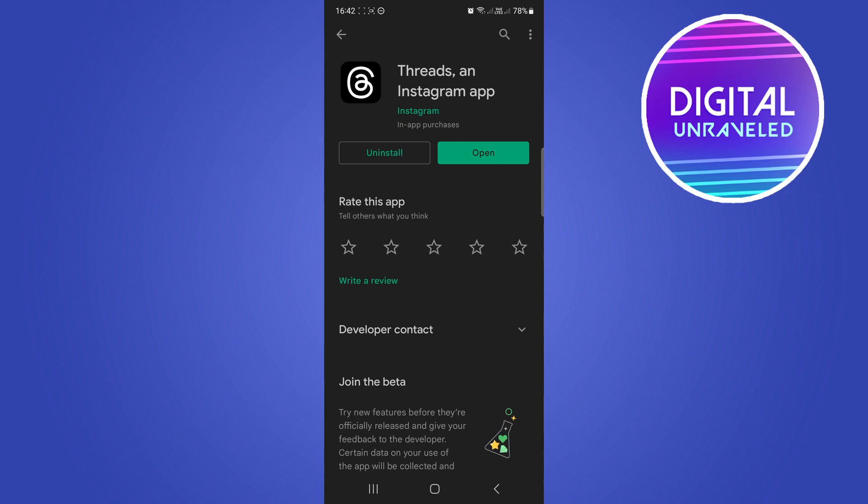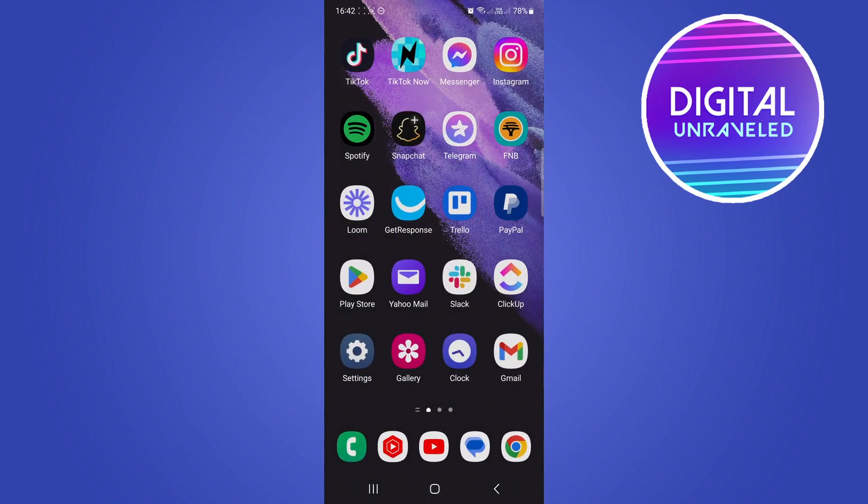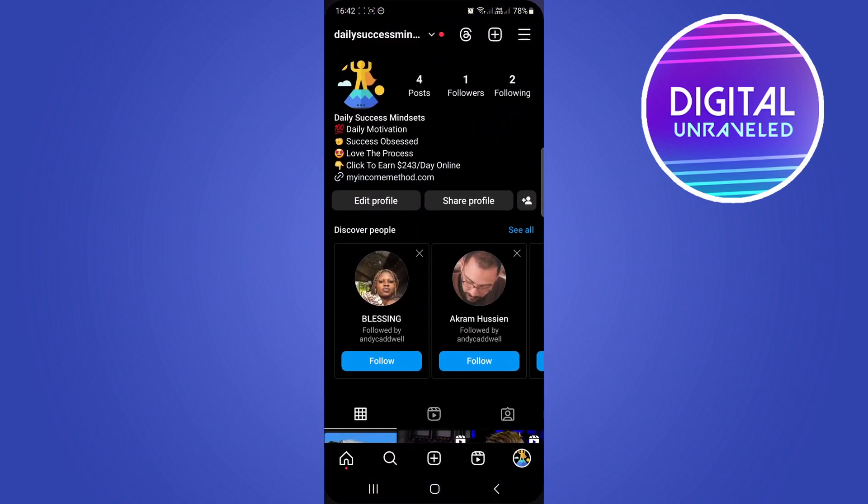Because Instagram and Threads by default is linked to your Instagram account. So when you first open the app it's going to look just like this. And if you have the Instagram app on your phone and you're logged into your account, it's going to look like this.